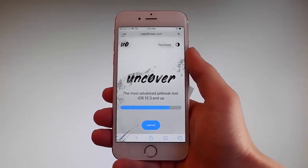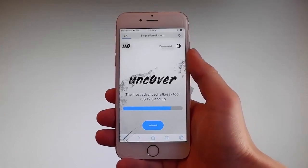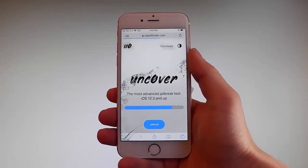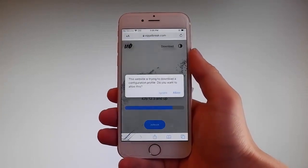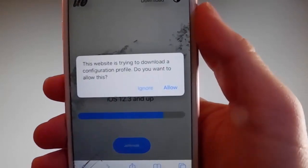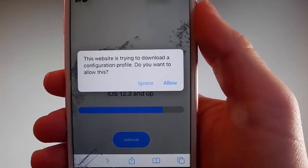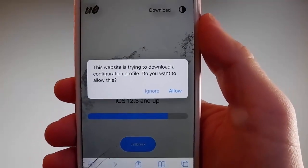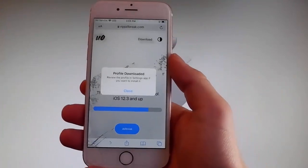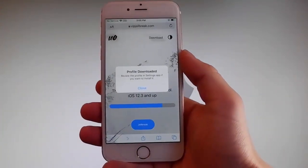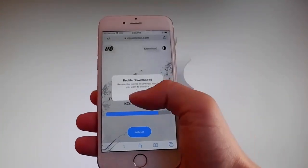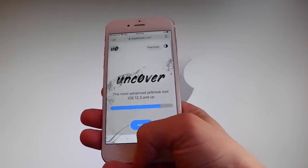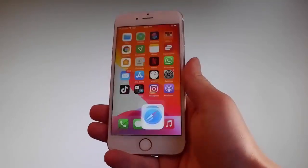Once you tap on it the download is gonna start, but it's gonna ask you if you want to allow this download to start, and you need to tap on the allow button at the right. This is gonna start downloading Uncover on your phone. Once the download has been completed, tap on the close button and I'm gonna show you how to install Uncover right now.